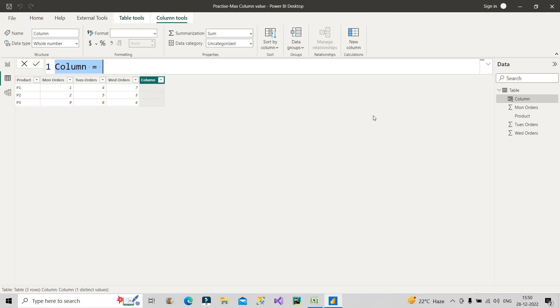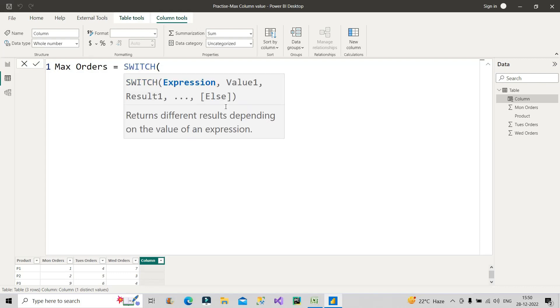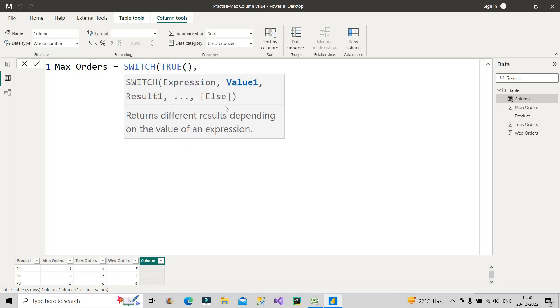Let us proceed with the solution. I will name it as Max Orders. Max Orders equals switch, and inside this switch function I will use true function. Why I am using true function? Because I have to look for a situation where our condition is true, and once it is true give me the result. That's why I am making use of true function here. Now what will be my value one and the result one?